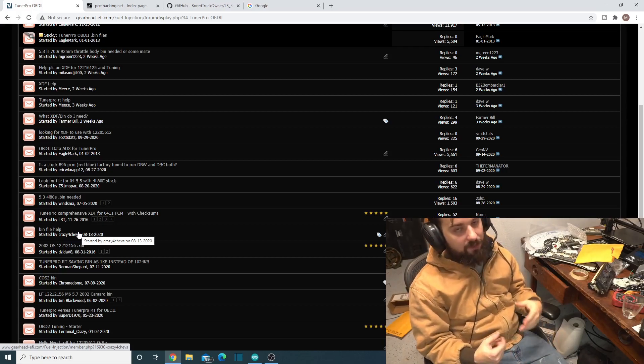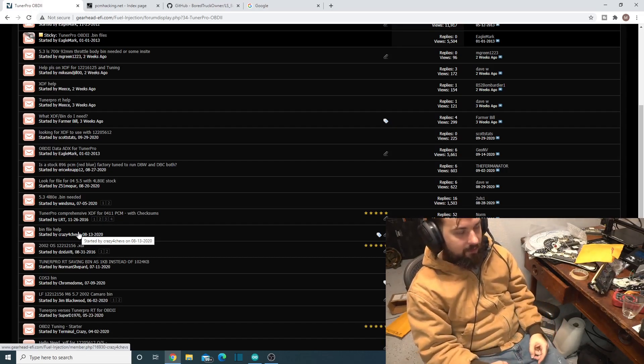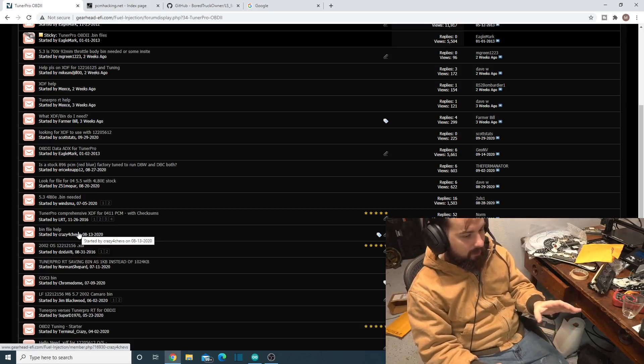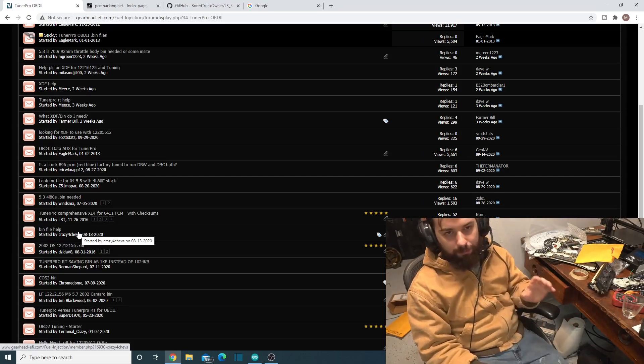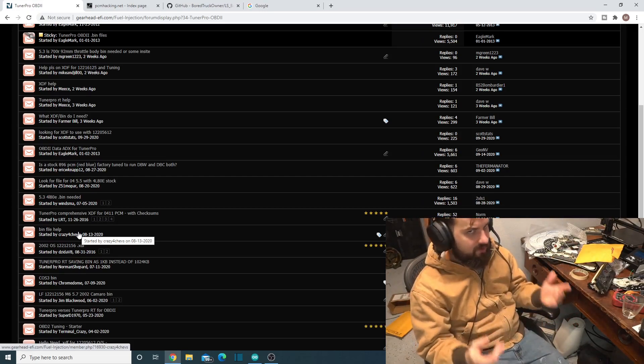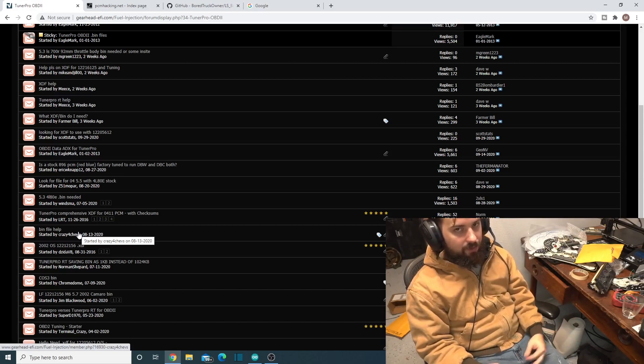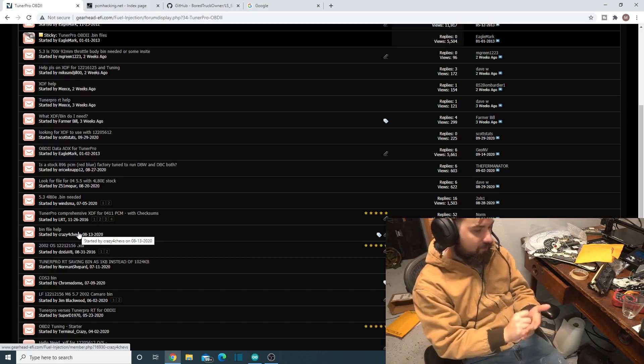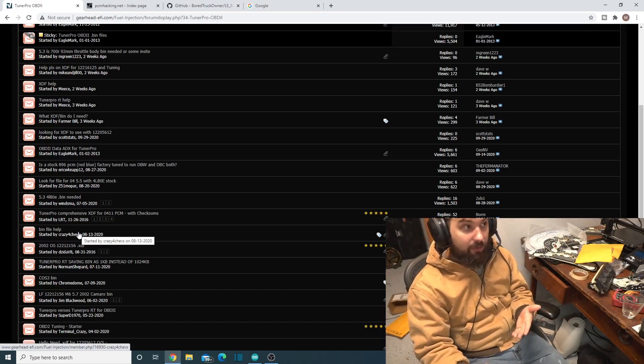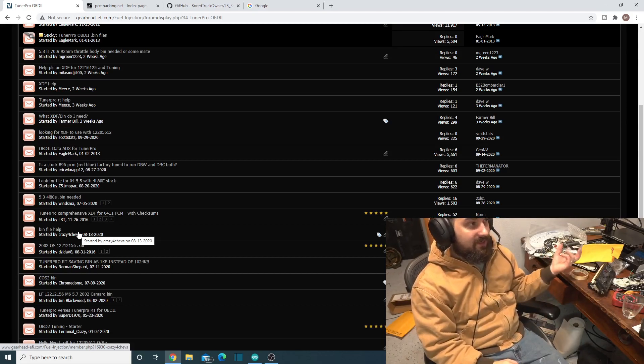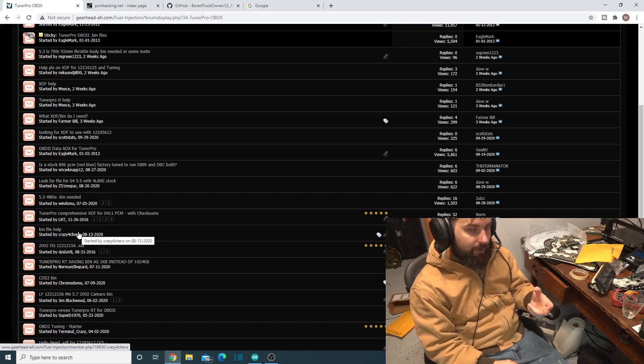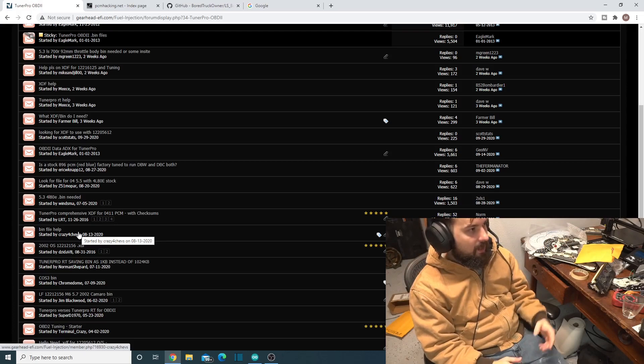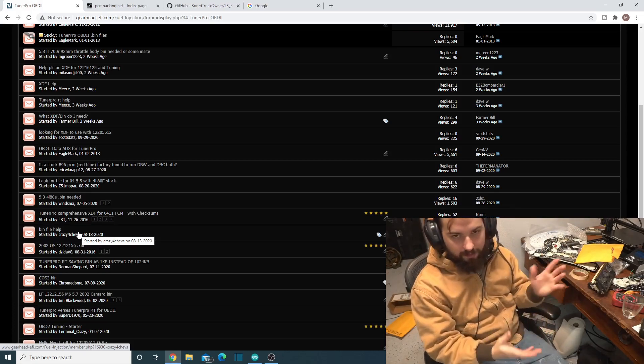The bin is just a compiled version of everything. You need to define what the different sections are so that way you can modify them, which is what the XDF does. It defines everything. And then the OS is the operating system, which is the bin, but not every bin is the same. They have different operating systems and there's a section of it that tells you what the operating system is.